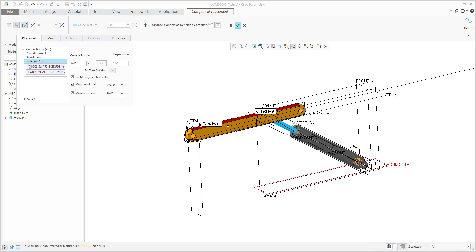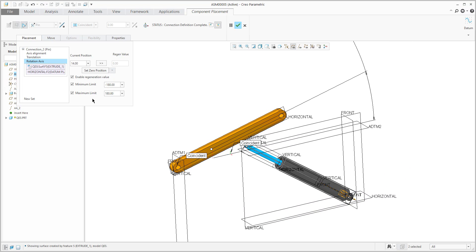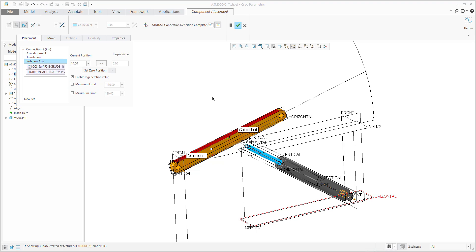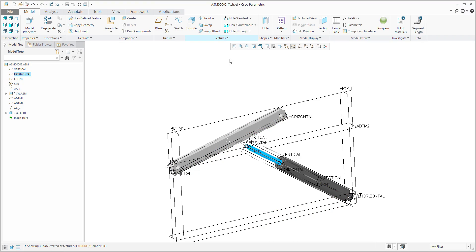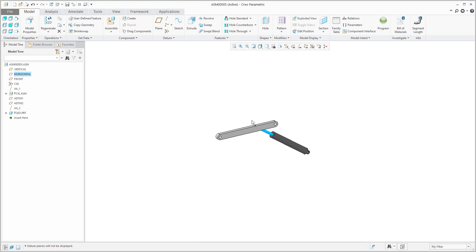What I'd like to show you today is: if you specify 'enable regeneration value' and then specify maximum and minimum — for example, maximum is 25, minimum is minus 25 — you can set custom values. But I want to focus on the enable regeneration value. My regeneration value is zero. Right now the orientation shows 14, but when I finish and regenerate, the system will jump to zero — always as needed.